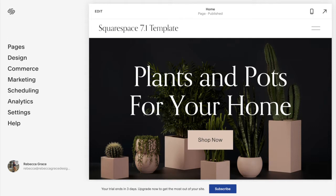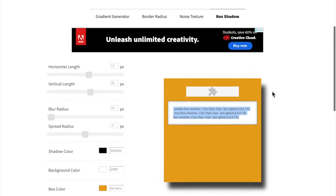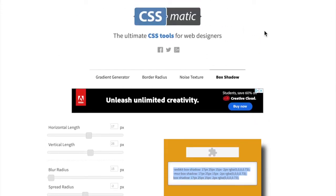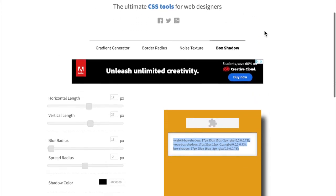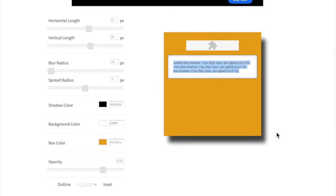The first thing you're going to want to do is go to the box shadow CSS generator that I have linked below this video, and you're going to want to play with this tool. It was created by CSS Matic. So come in here and play around with this tool to find the shadow that you want for your site.